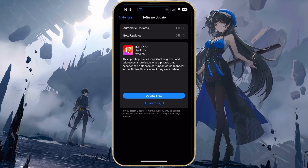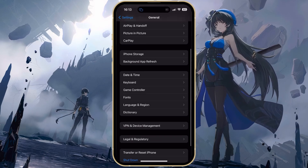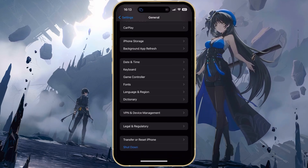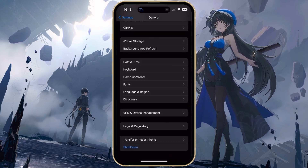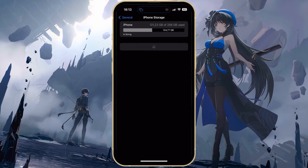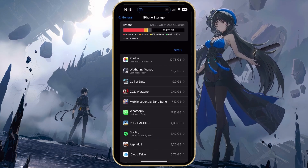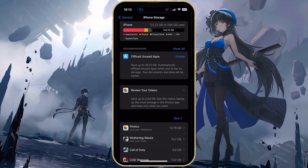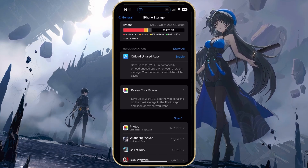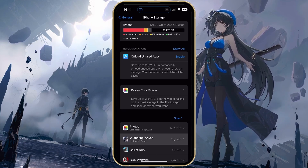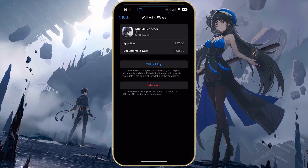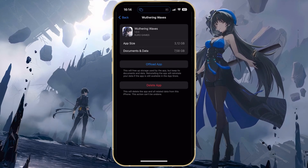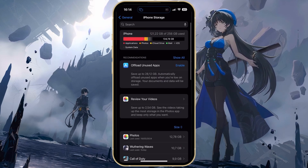If you still experience loading problems, then the problem is probably caused by insufficient storage or your network connection. Back in your settings, head to the Storage section — on an iOS device, this is under General. Here you can check if you have at least 5GB of free storage left. When first starting Wuthering Waves, the game will download an additional 5 to 7GB of game files, and the game size will increase to around 11GB of used storage.